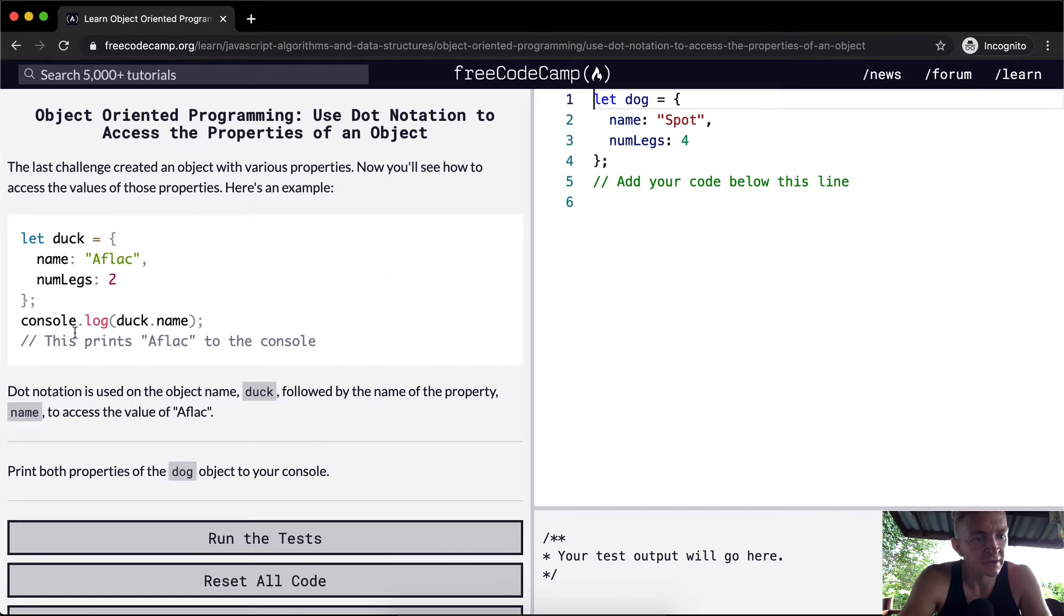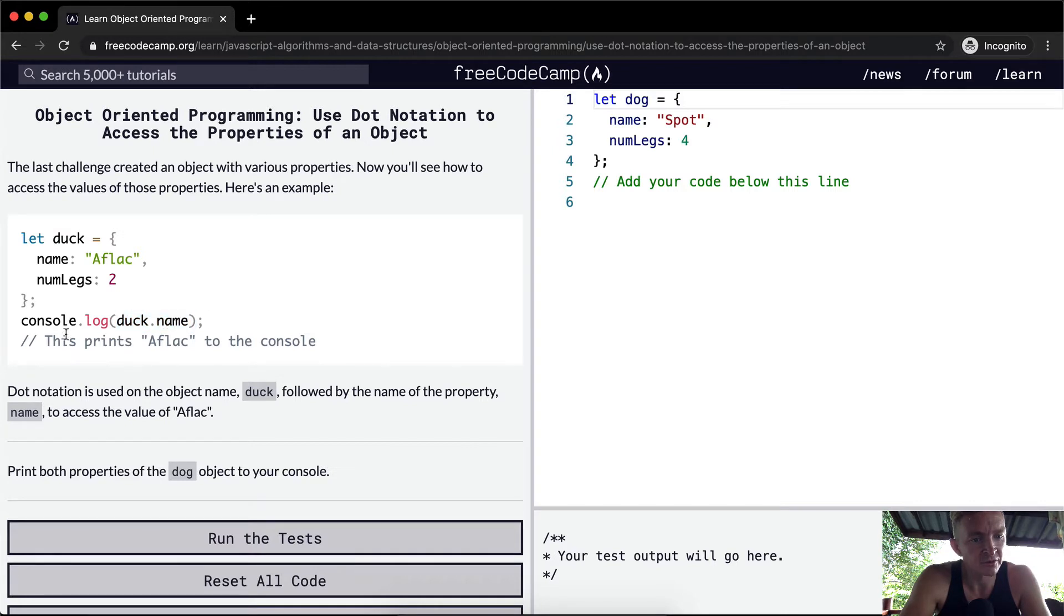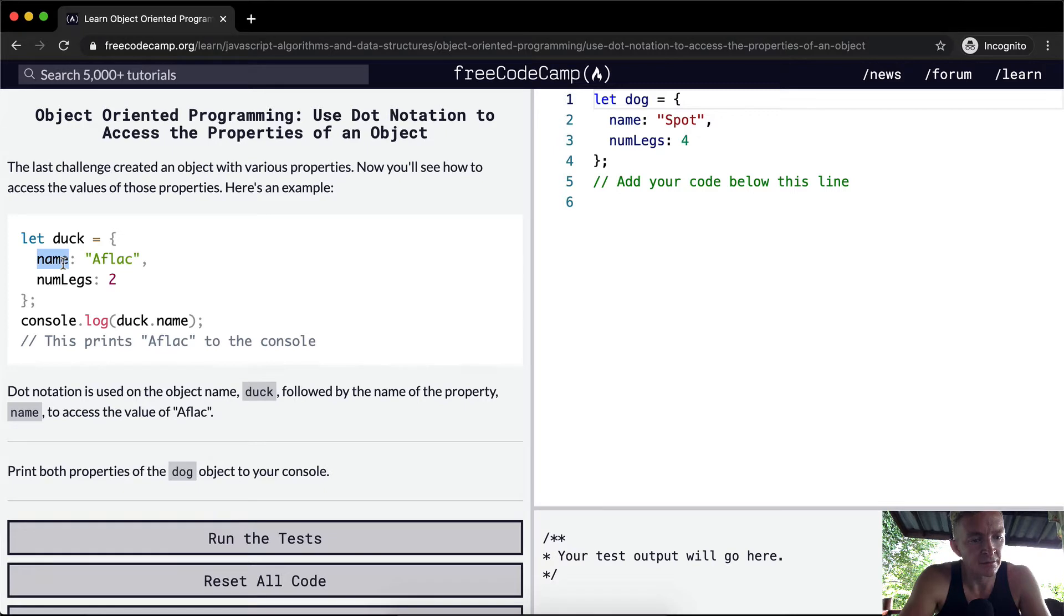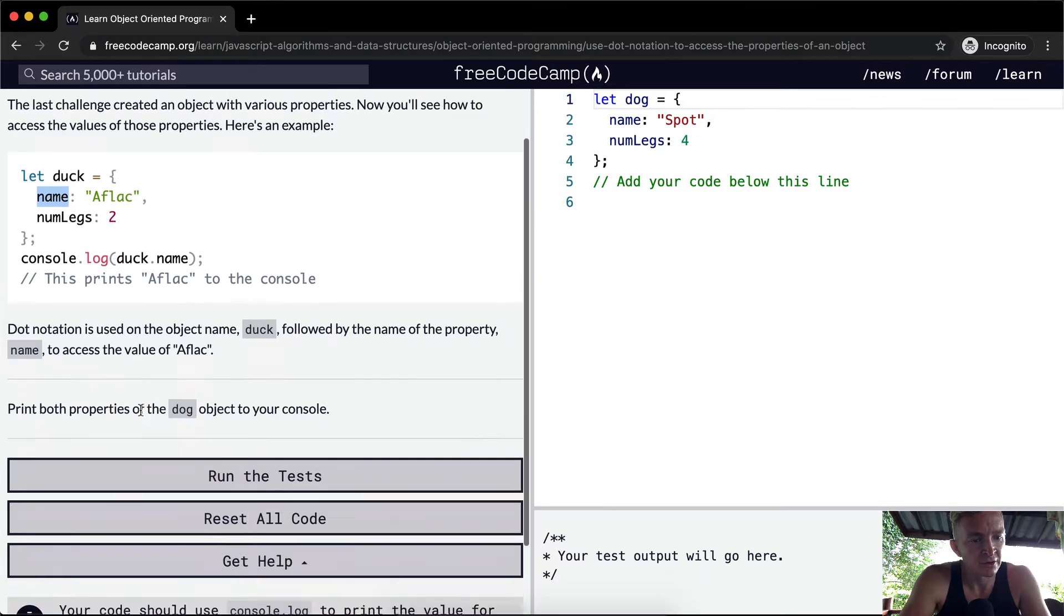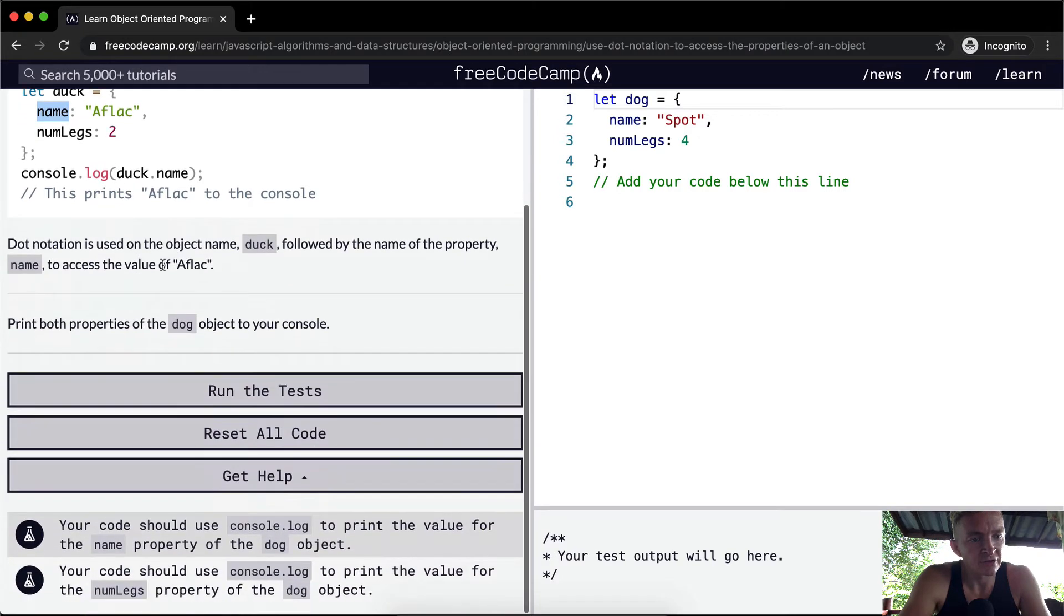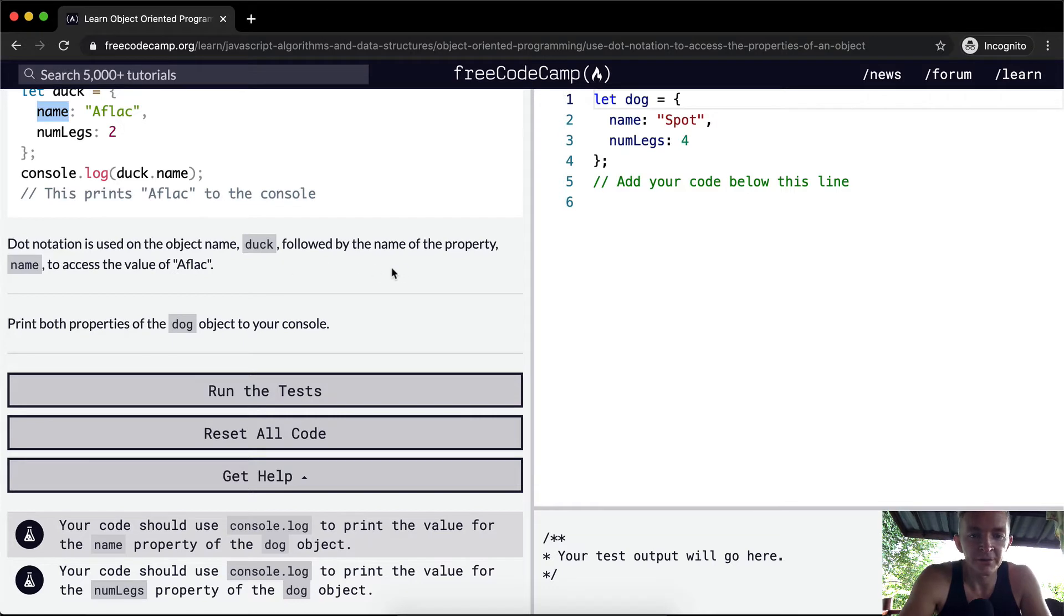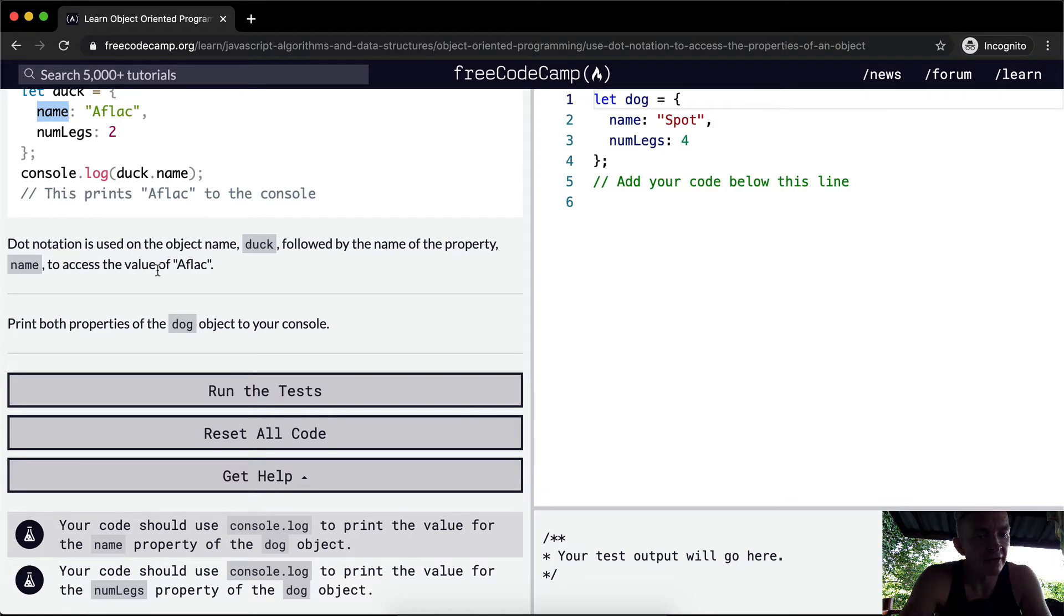Here's an example. We've got duck, the same object as the last exercise, and we're saying duck dot name. So this would print out Affleck. Dot notation is used on the object name duck, followed by the name of the property name, to access the value Affleck.